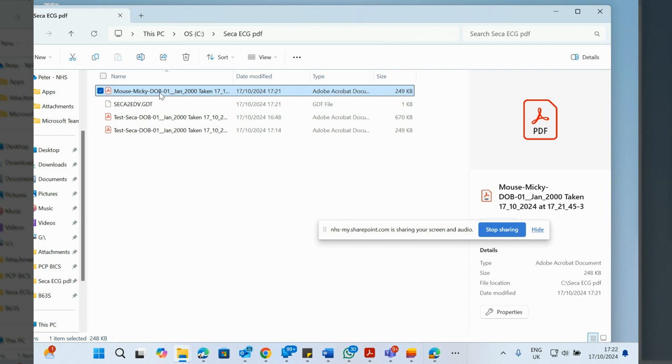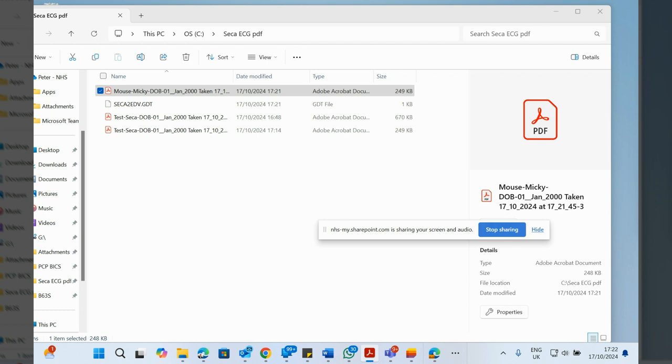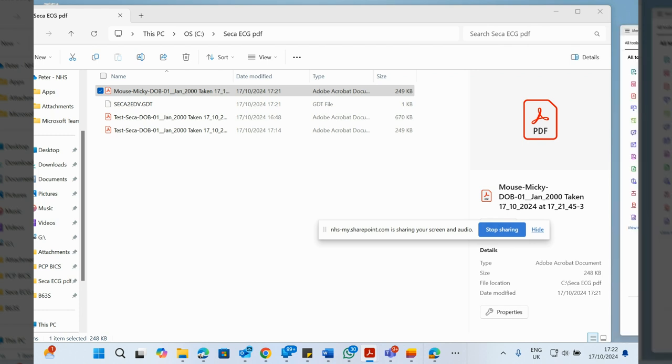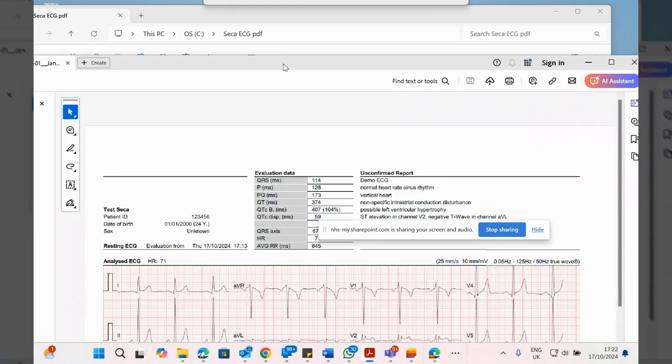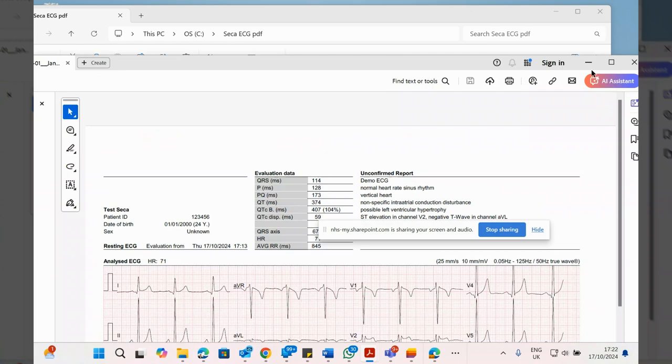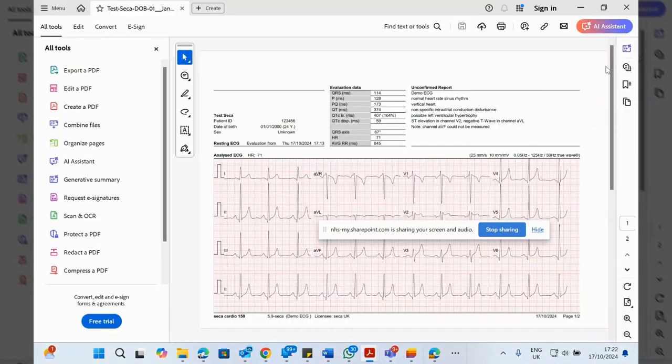That will open the PDF. I'm just going to drag that onto the screen I'm recording. There we go, got our demo ECG, automatic diagnostics in the top right. The ECG is all there and you can review that.